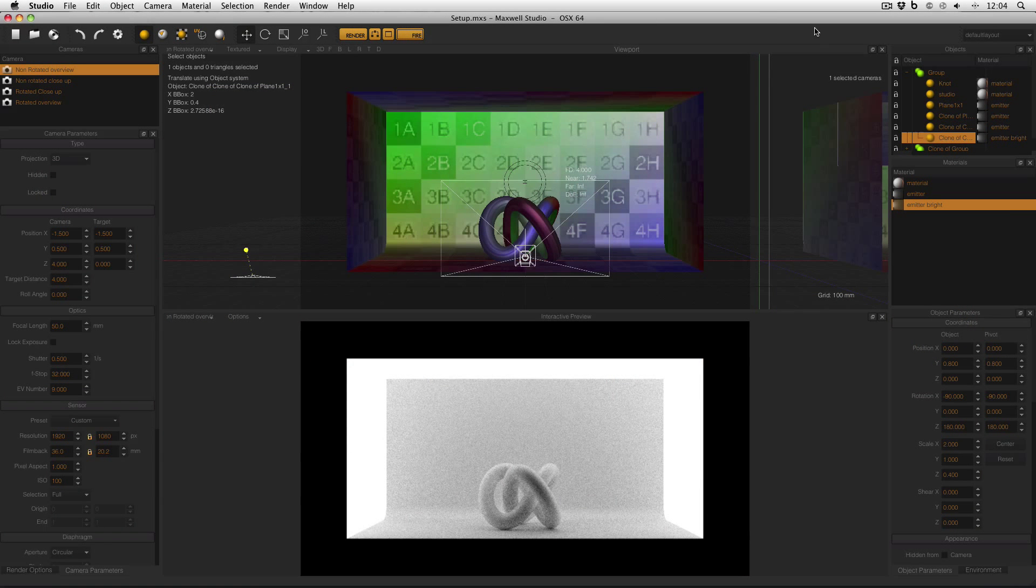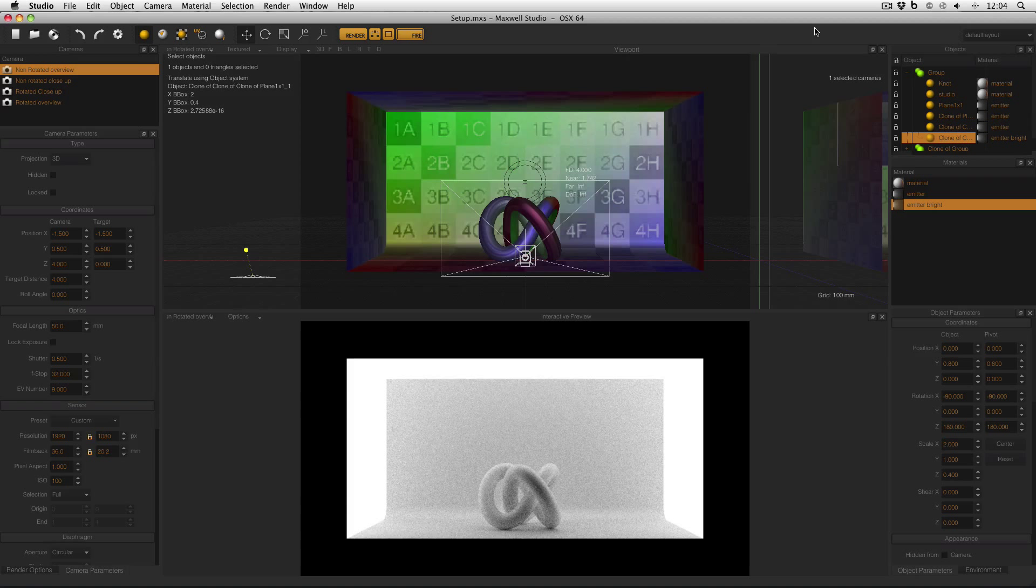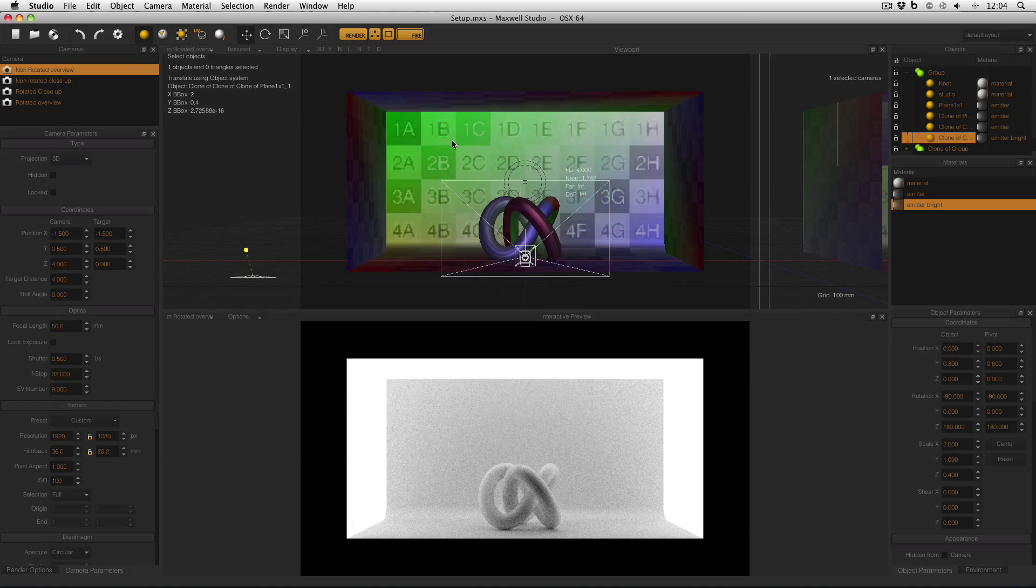This is the scene that I'll be working with today. This is a scene that I set up for my studio lighting techniques in Maxwell Render series. And as you can see I've got a knot on a studio backplane with lights on the left, right and at the top.